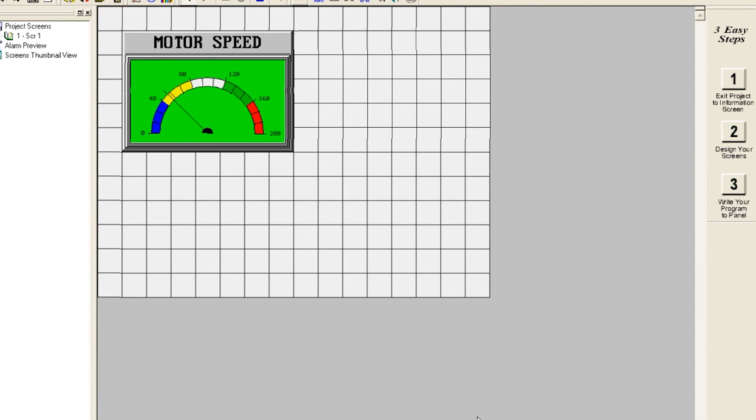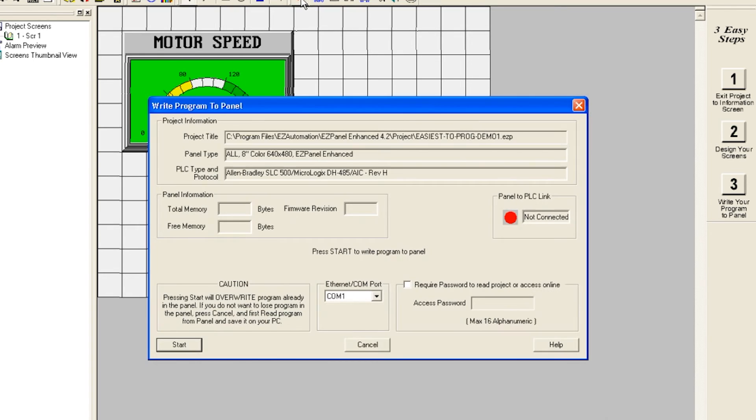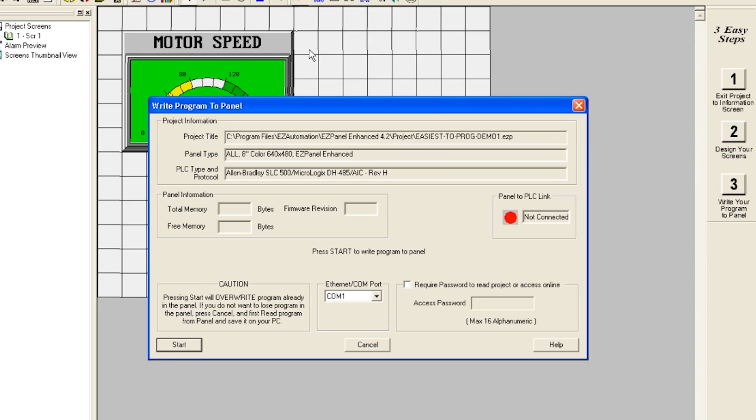Now let's transfer our project to our panel. This demonstration shows just how quick and easy it is to create an object and edit it. Anyone familiar with Windows can easily start creating projects in no time at all.